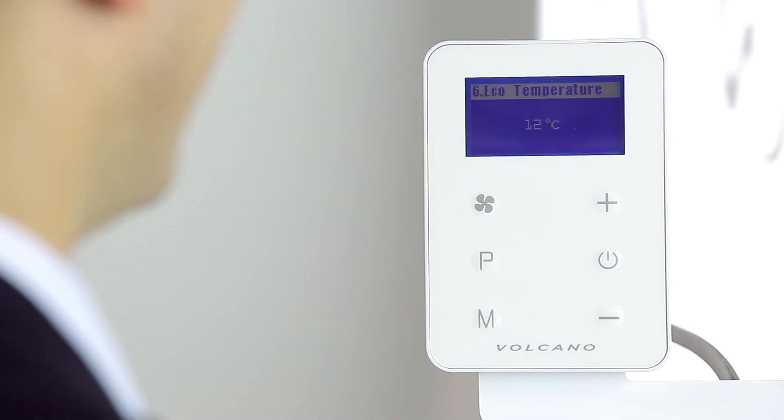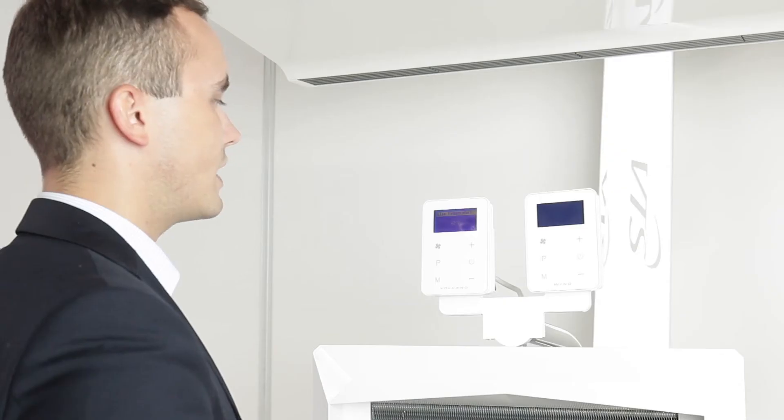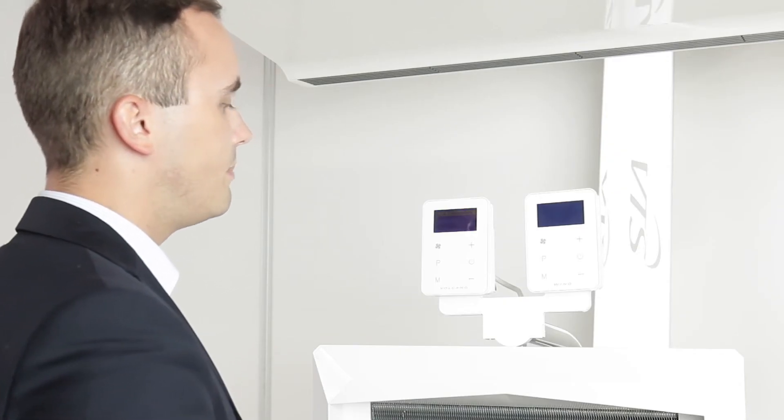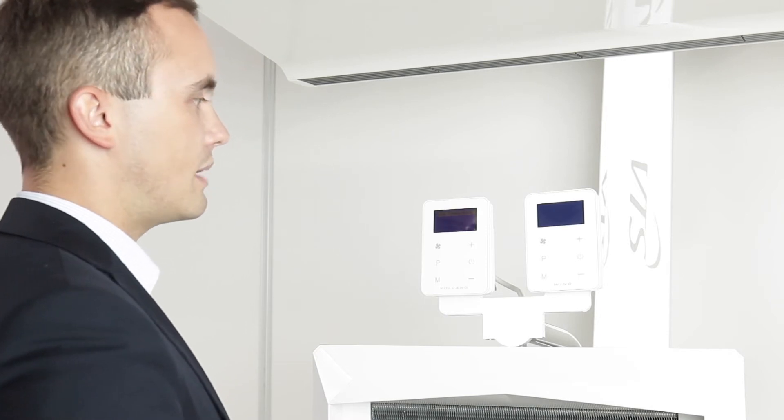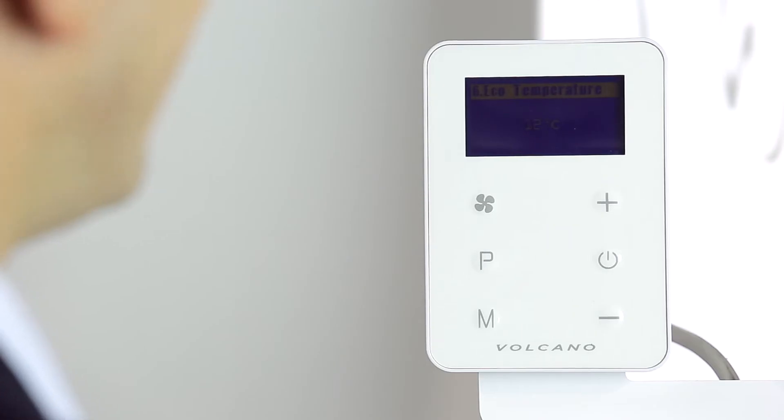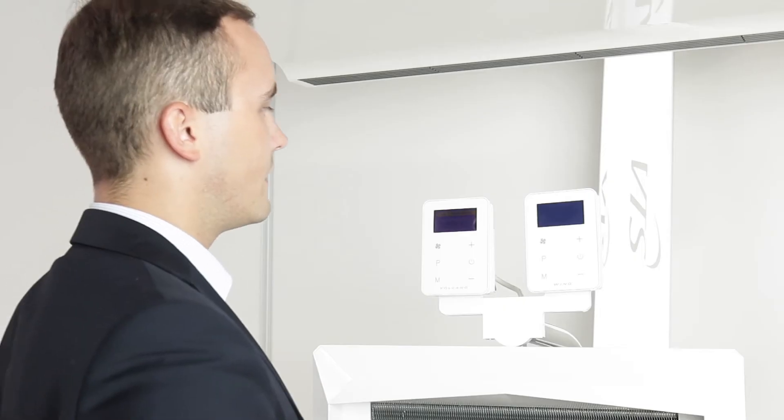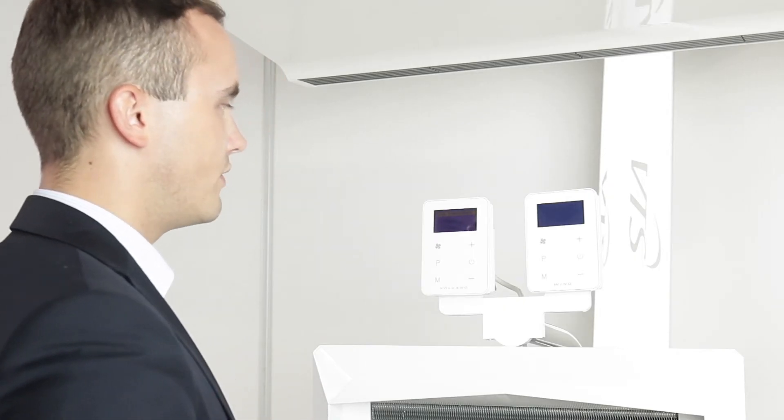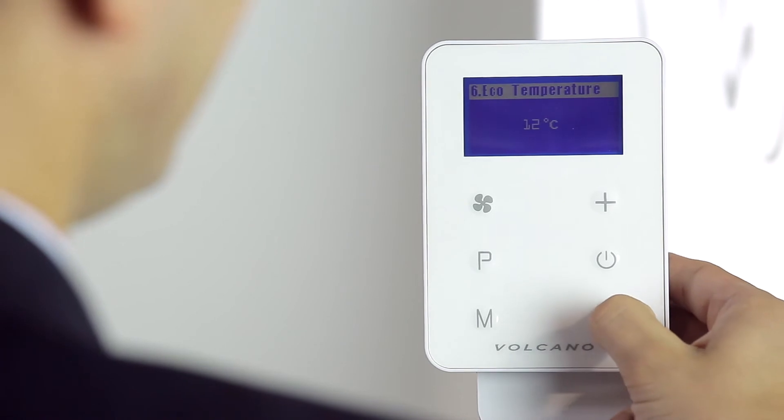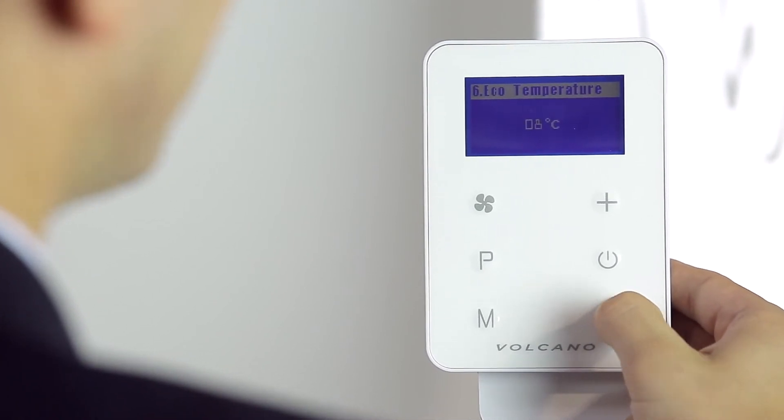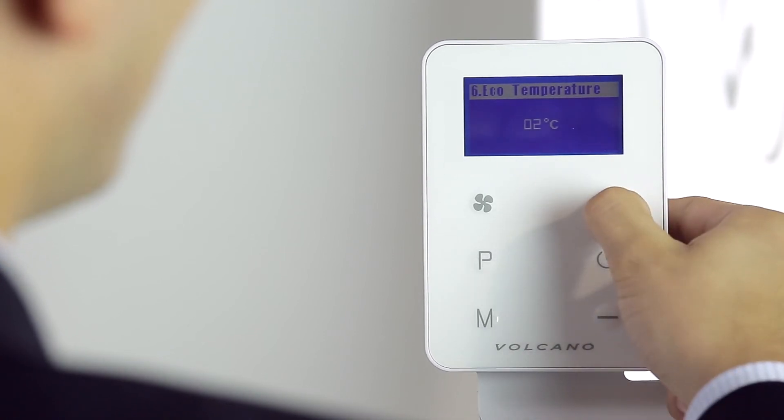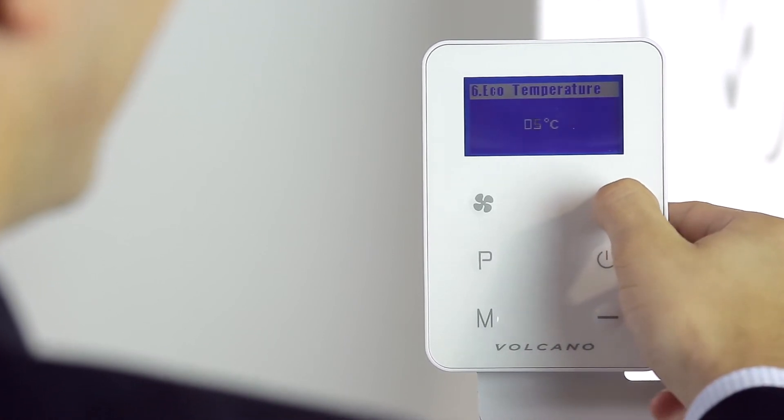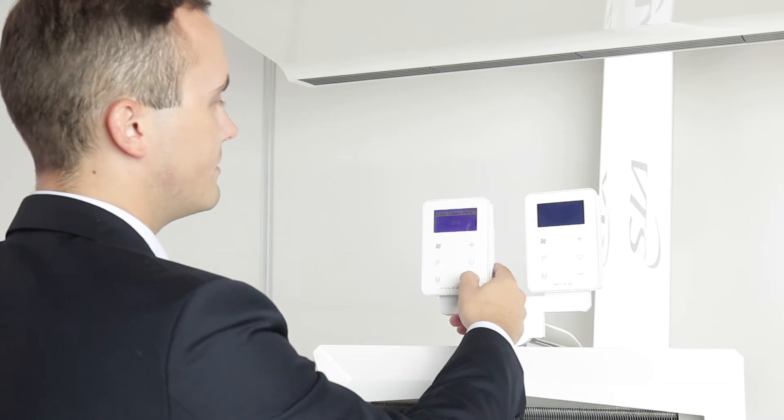The Volcano EC controller gives us the possibility to also set the economic temperature which will be set outside the programmed heating periods and also gives us the possibility of setting the anti-freeze temperature. We have a choice between 2 and 22 degrees celsius and this will be our set temperature for the economy mode and for the anti-freeze protection of the heat exchanger.